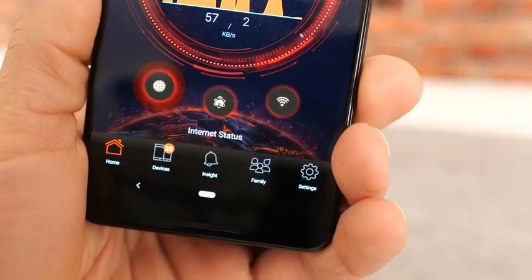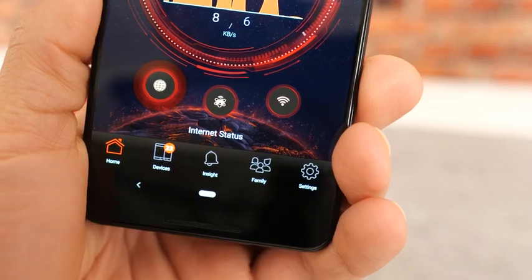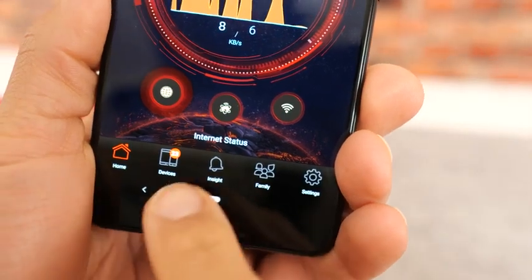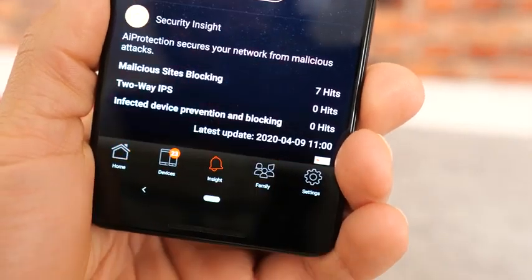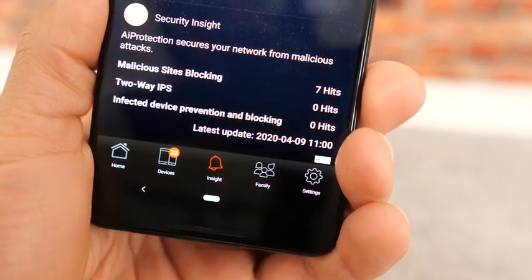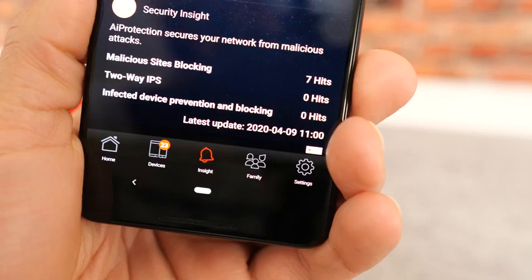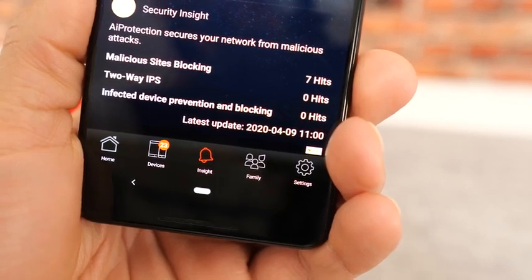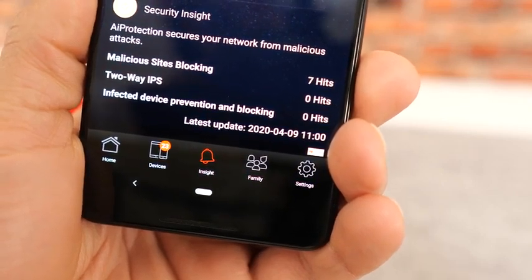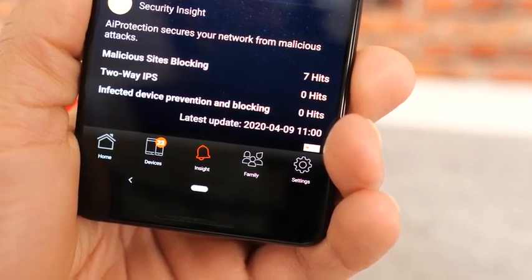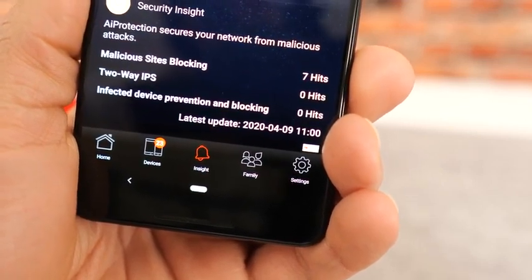If you ever want to check on the status of AI Protection, just open the ASUS router app and click the Insight button. From there, you'll actually see Security Insight and the three different ways that AI Protection is protecting your devices, as well as when it was last updated.